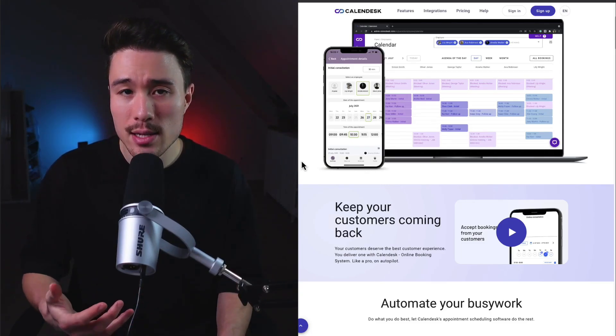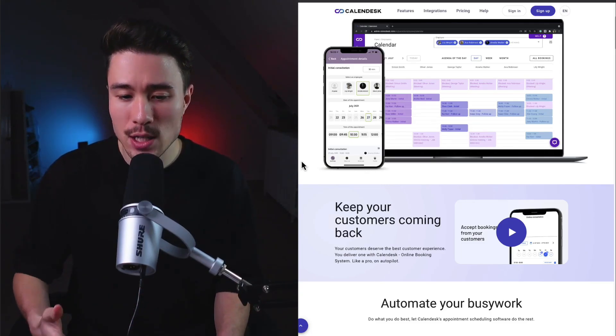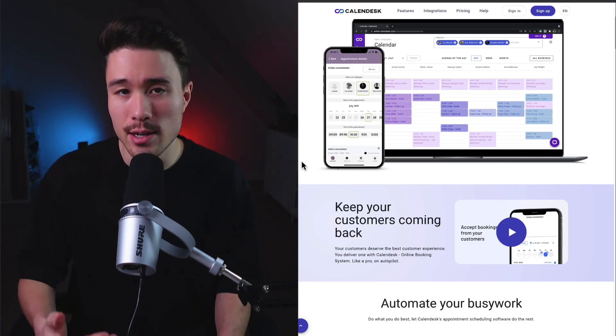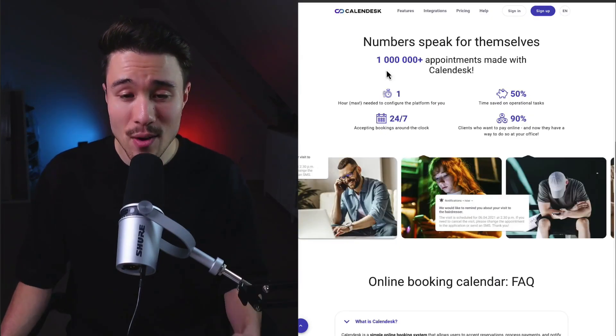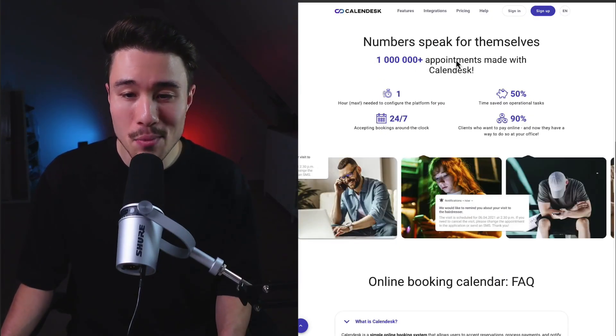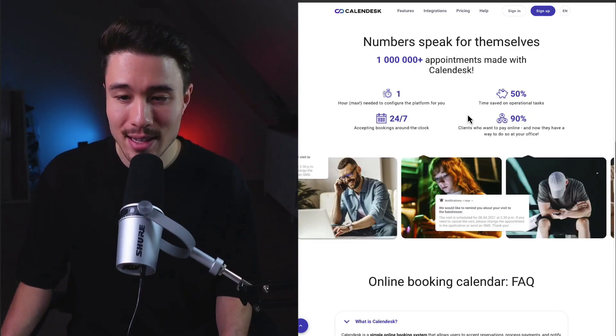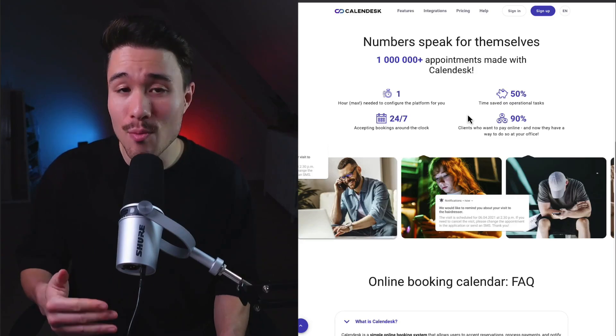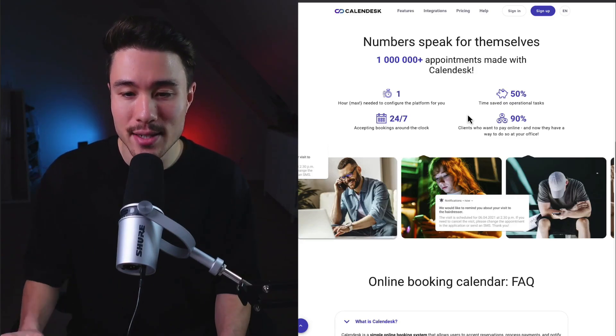They've had over 1 million plus appointments made with Calendesk and they've saved 50% time on operational tasks.